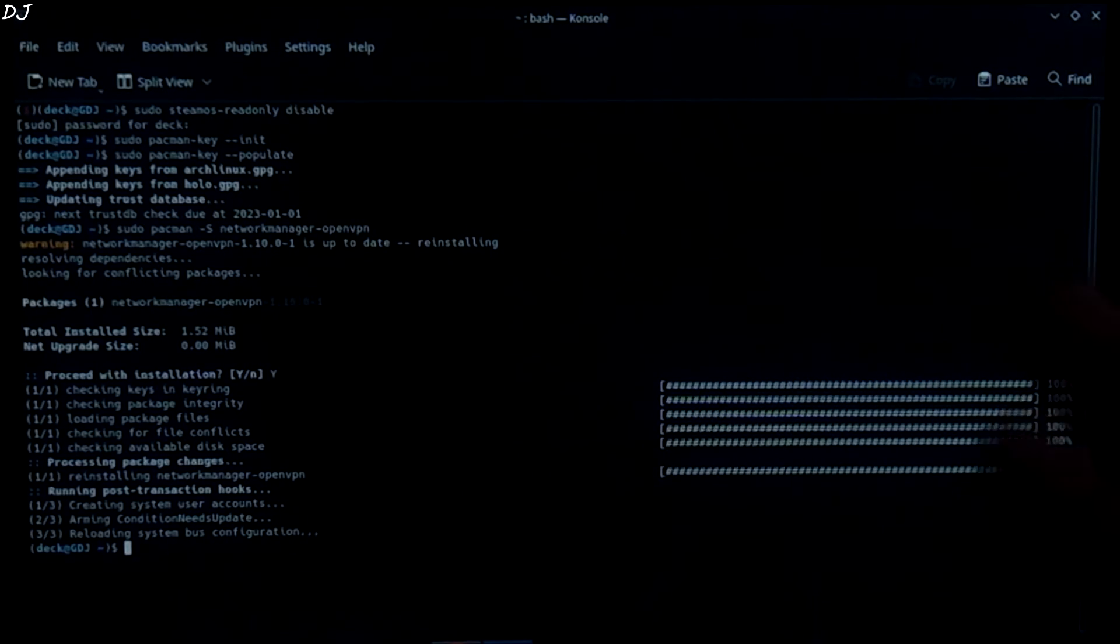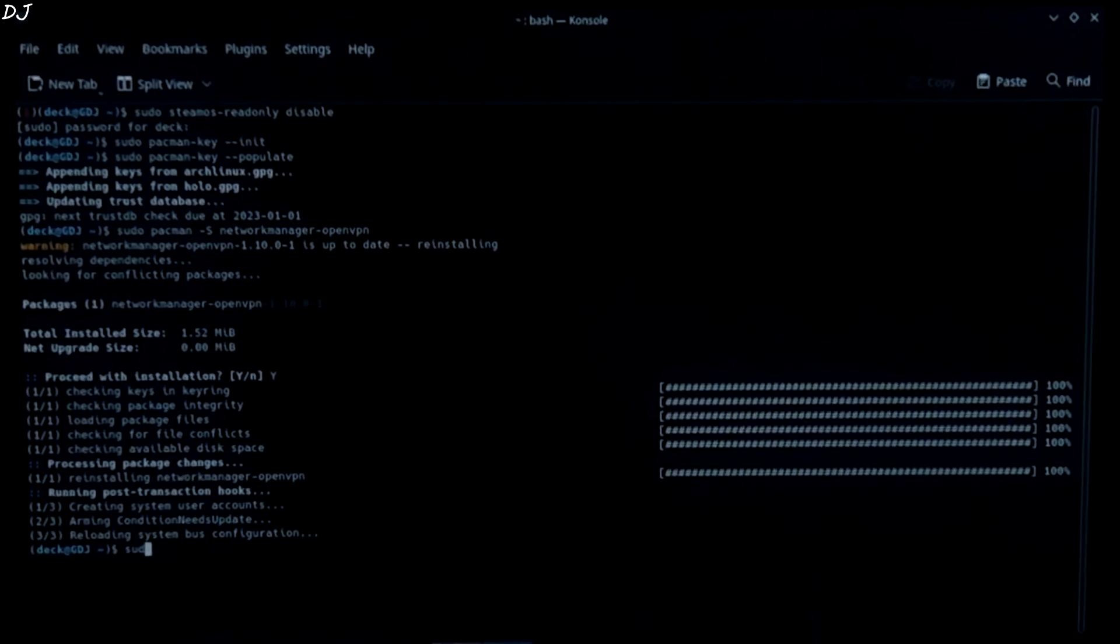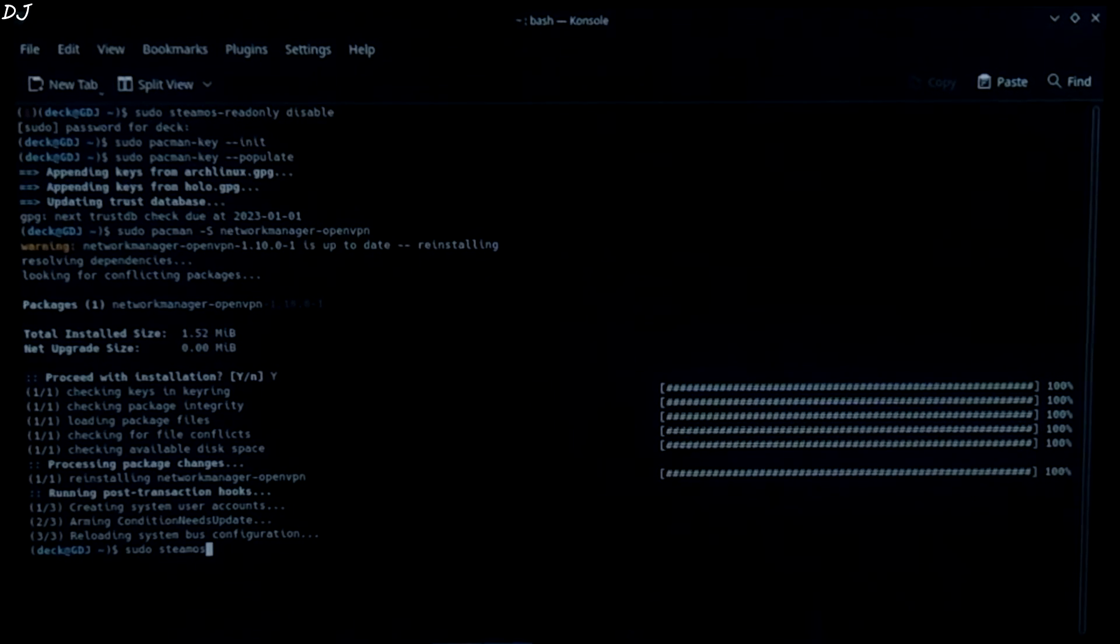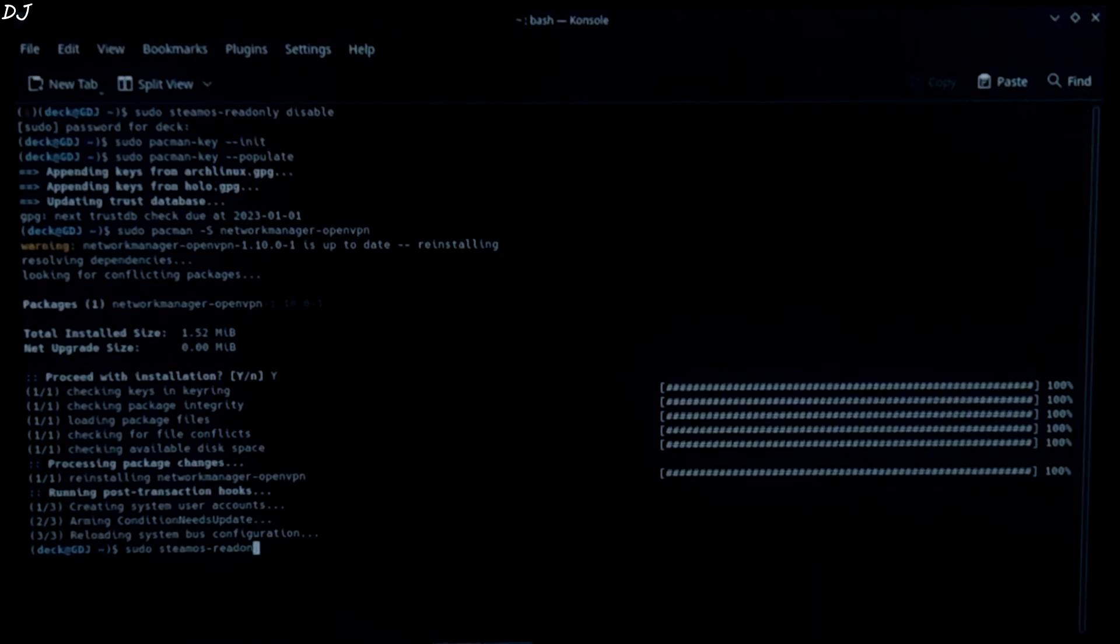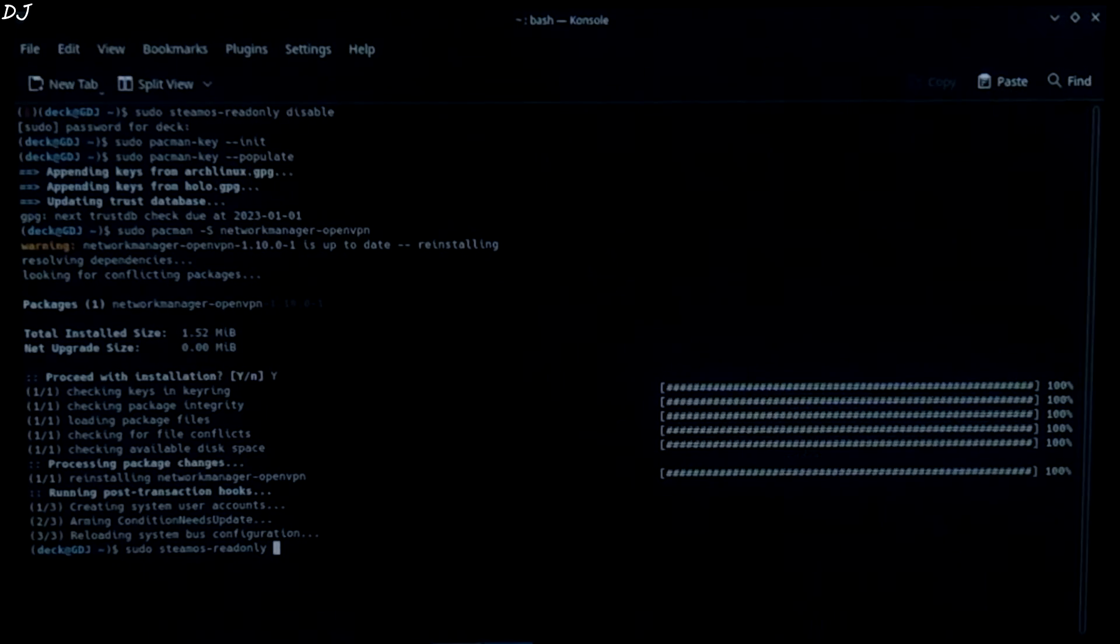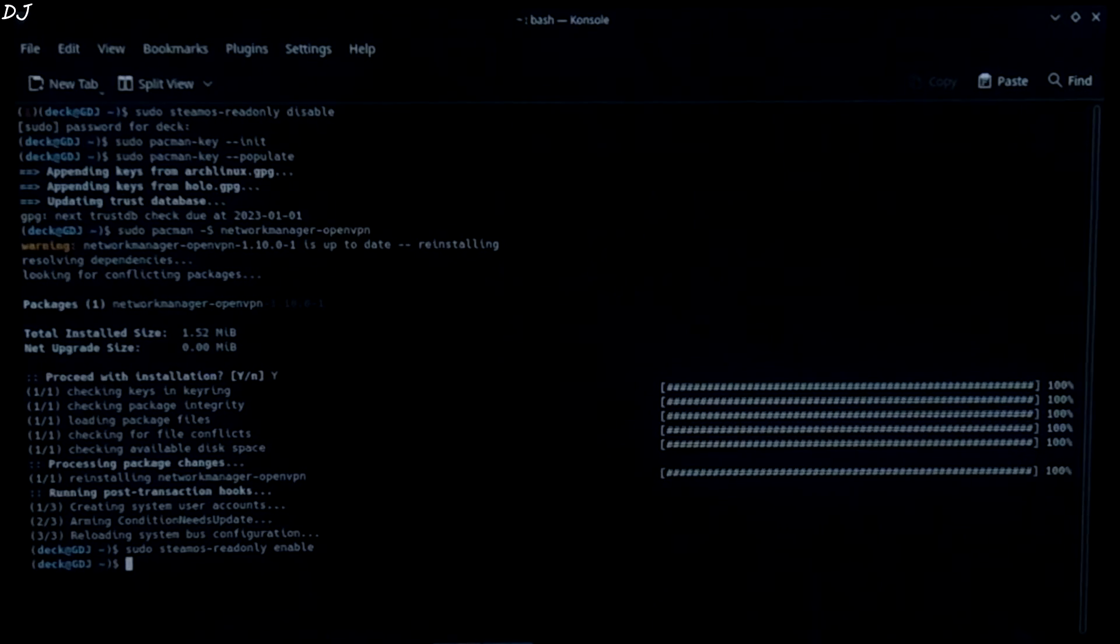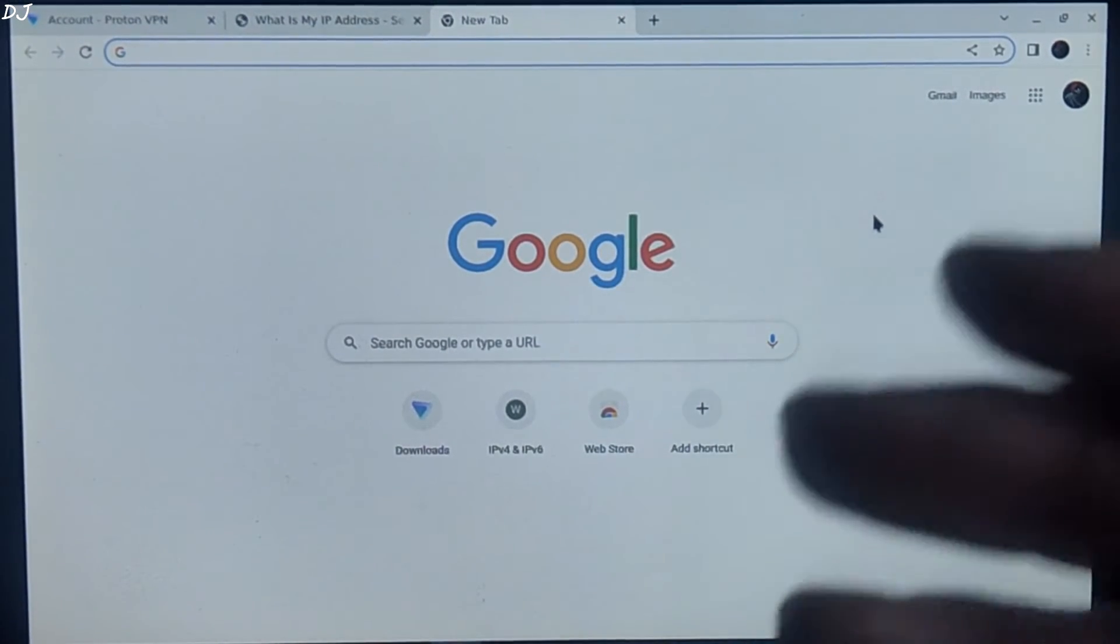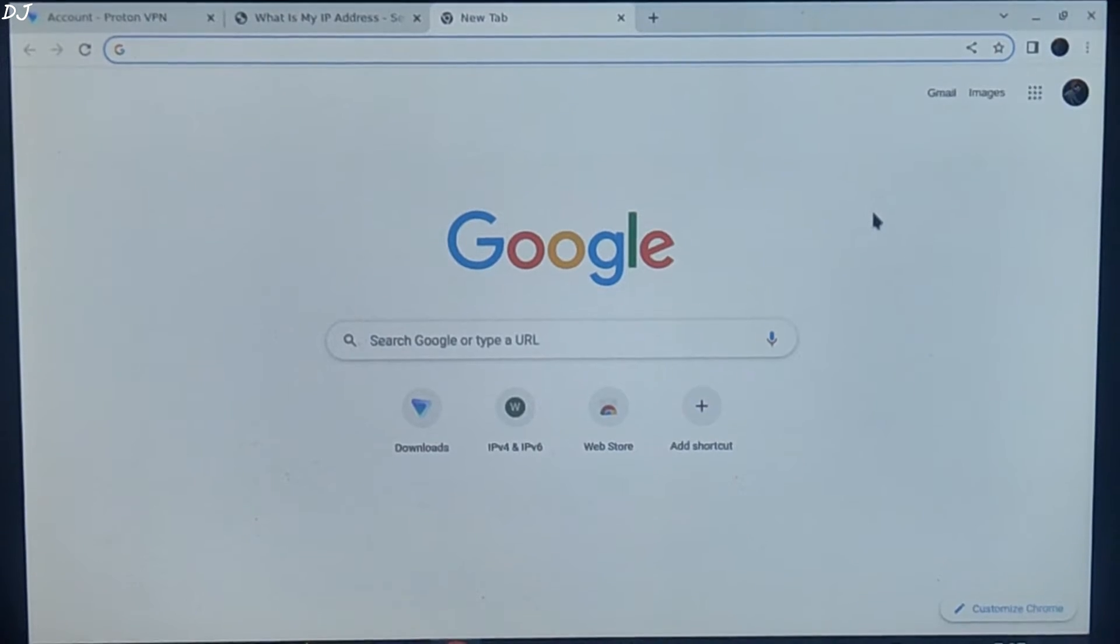Now we need to lock the system files again. So just type sudo space steamos dash readonly space enable. Locked. Now you can close the terminal. This information was shared by a steam user named angryhippie on steamdex forum. Big thanks to them.